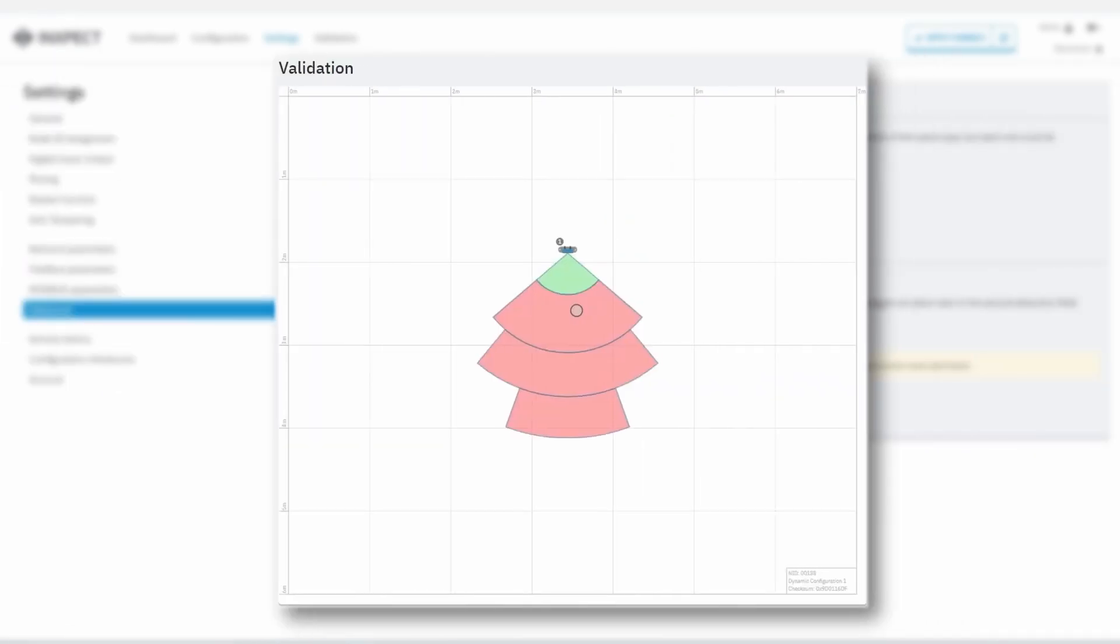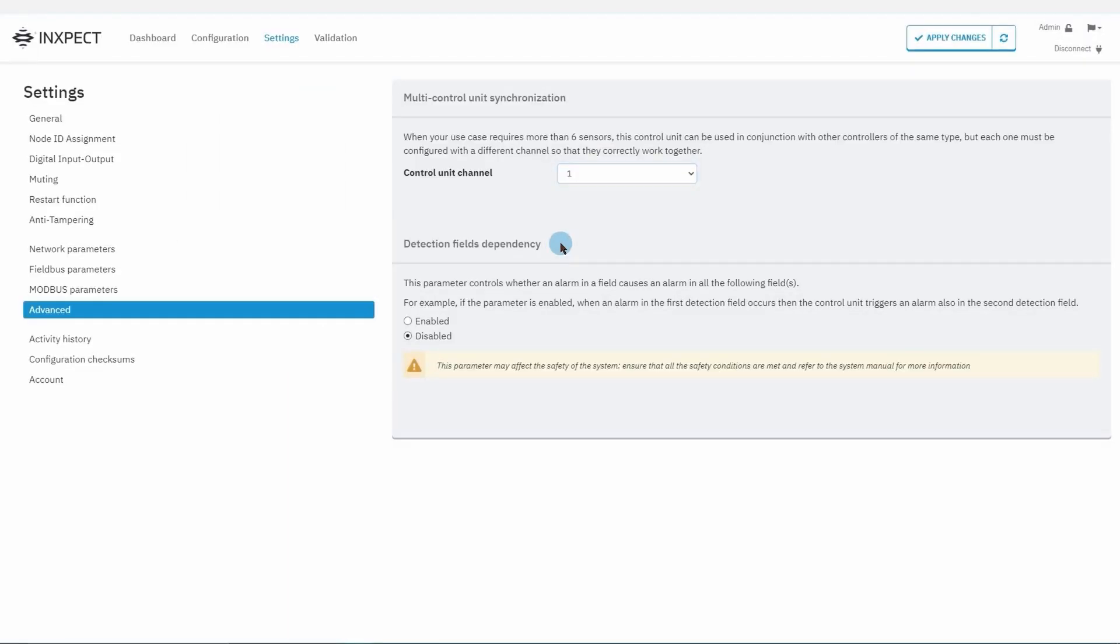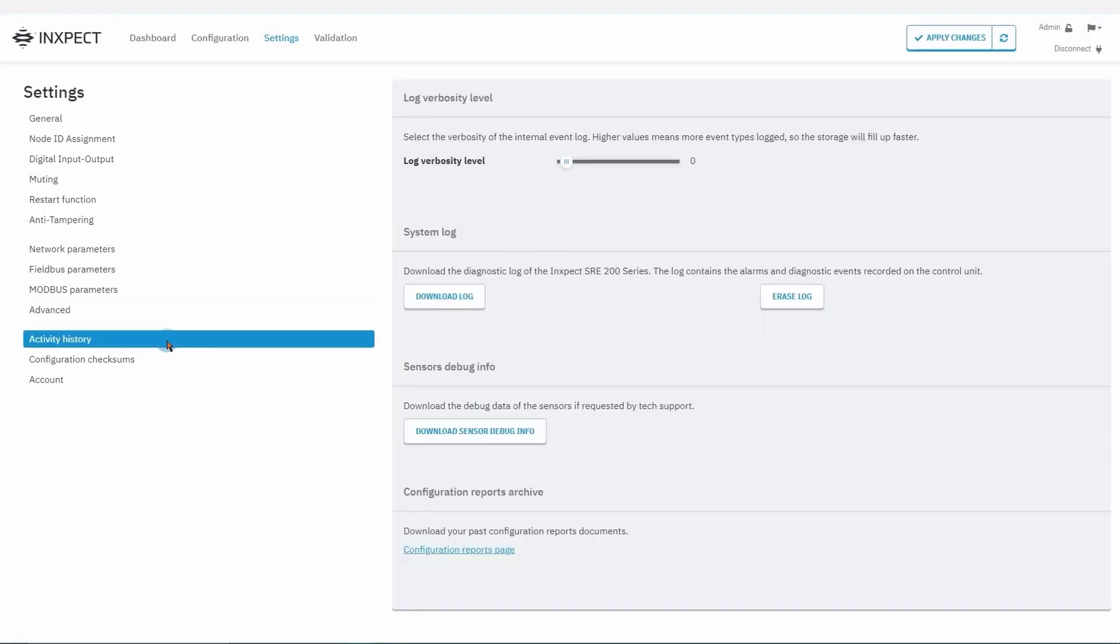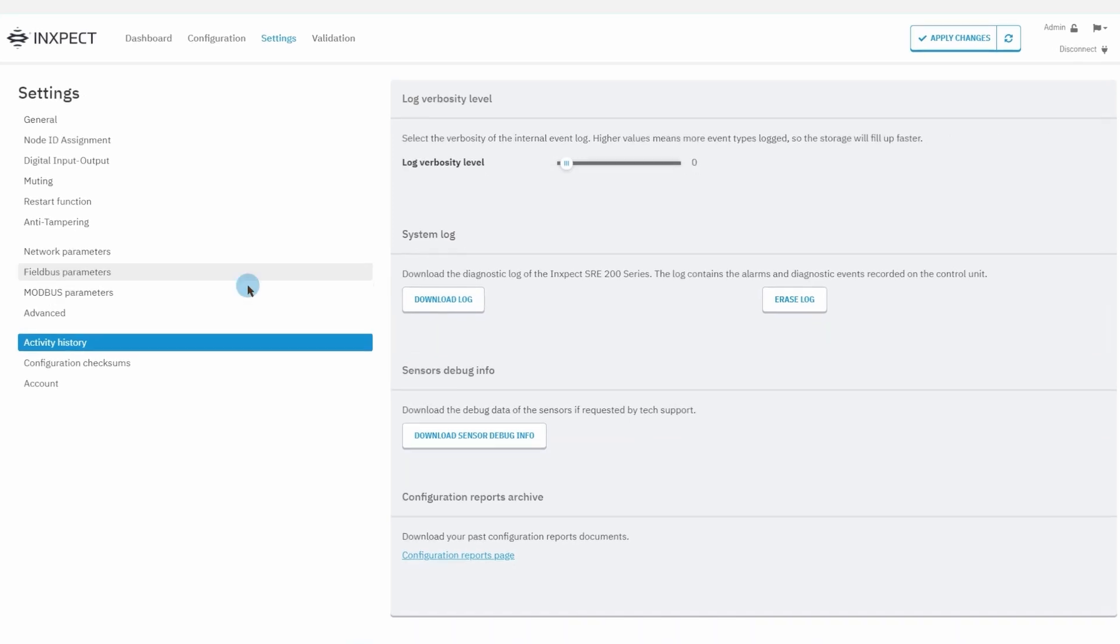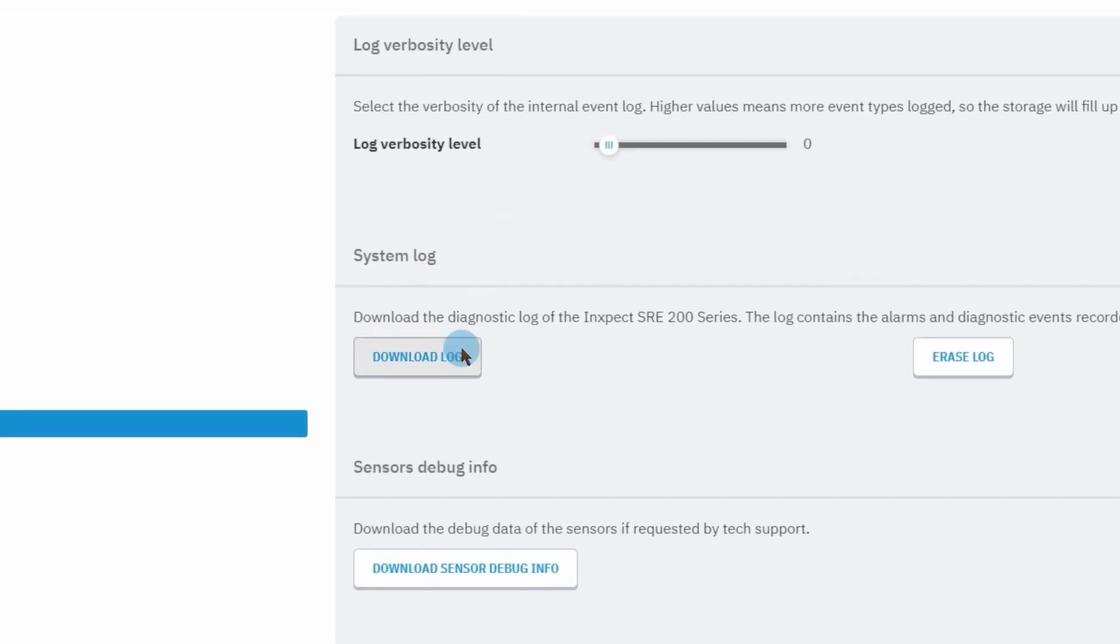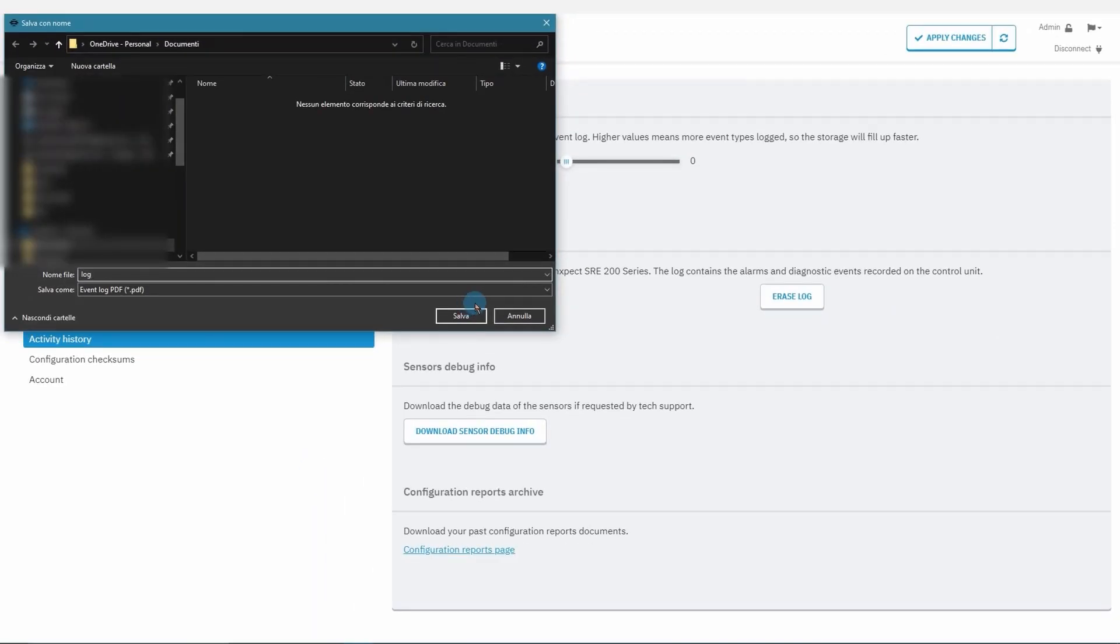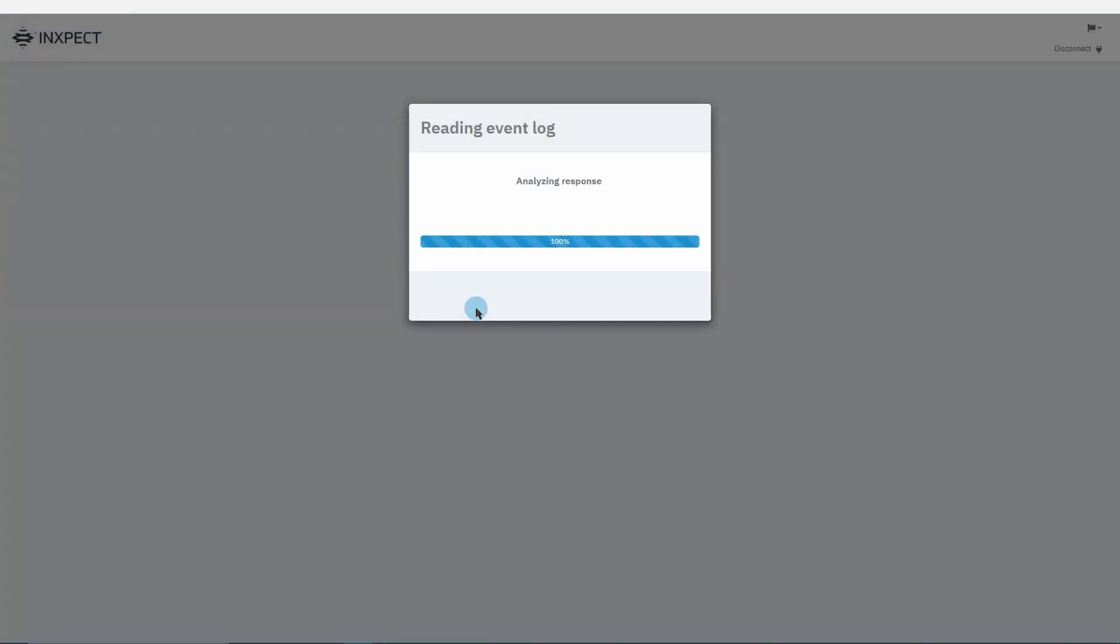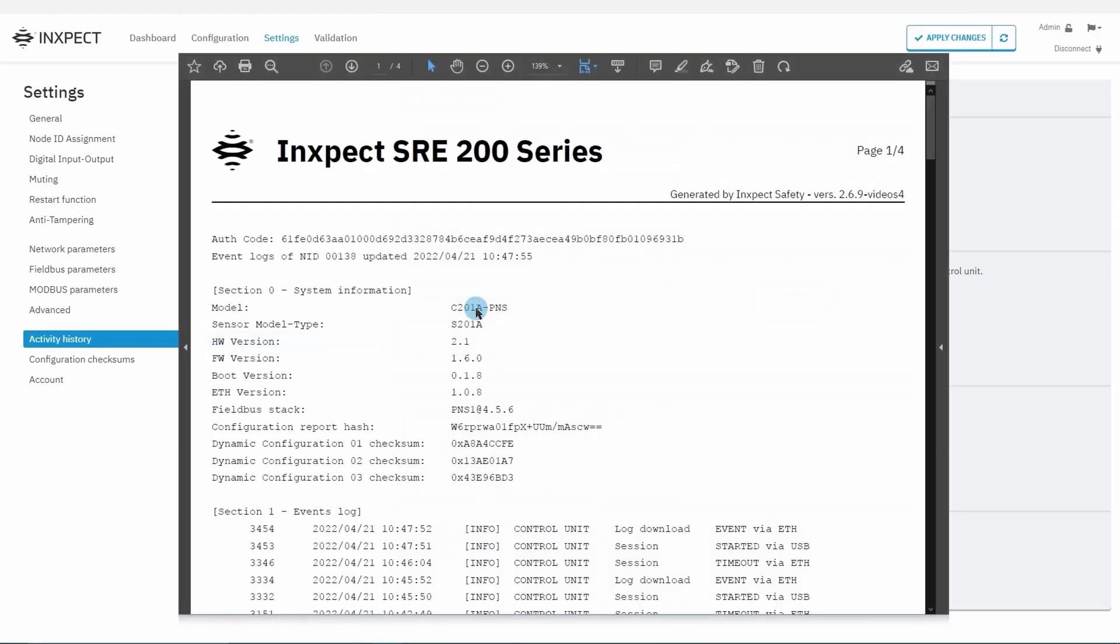In the activity history section we can find the log velocity level, which allows configuring the level of detail of the internal log data, and a download log that we can use to download the log from the control unit, which contains information events and diagnostic events.